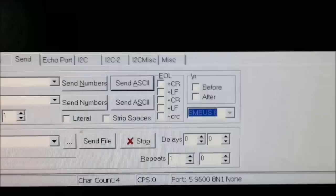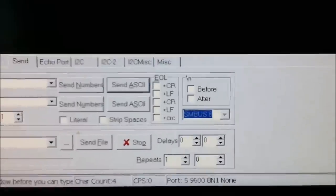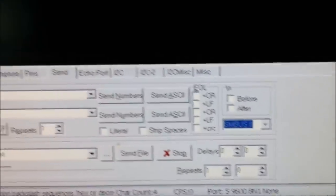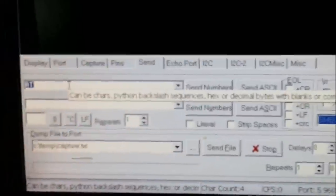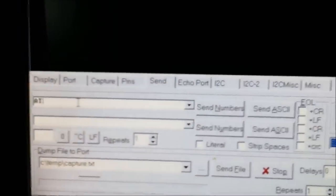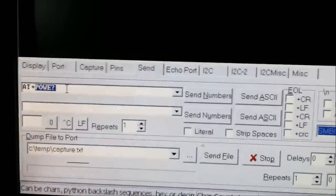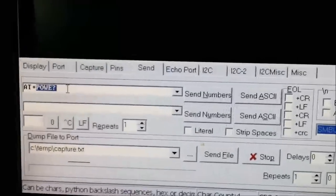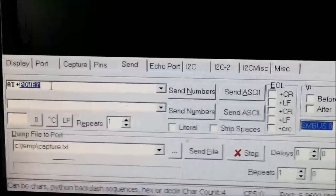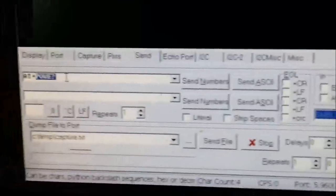How about power, which is AT plus P-O-W-E, question mark.